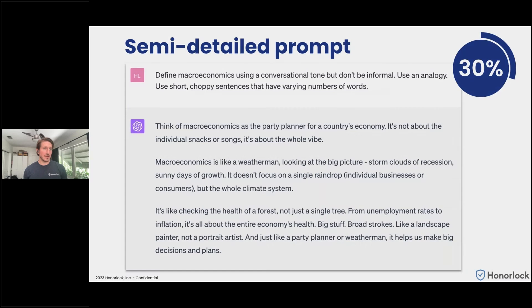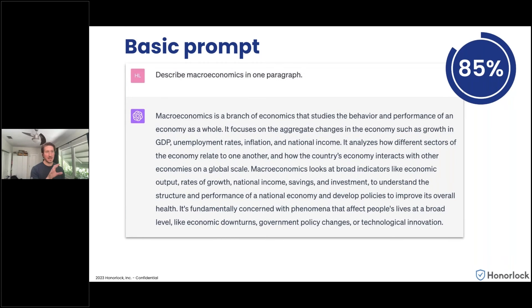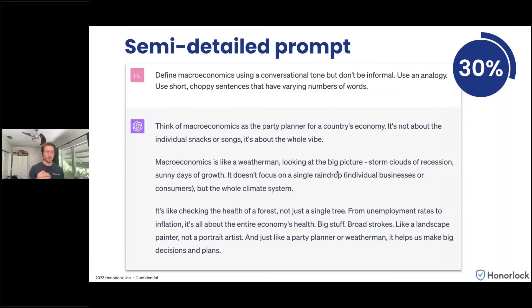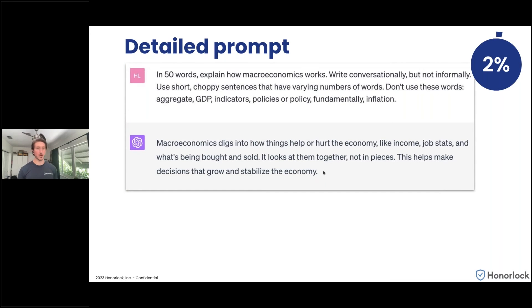Let me cycle back to the slides to clarify the percentages shown on the ChatGPT slides. In its simplest form: how likely does the AI detection application think this was produced by AI? If a student put in a basic prompt — 'Describe macroeconomics in one paragraph' — and ChatGPT produced a response, you'd feed that response into an AI detection tool and it would say 'we are 85% sure this was produced by AI.' With the semi-detailed prompt it drops to 30% confident, and with the detailed prompt, only 2% confident. It's essentially a confidence score of how likely that content was to be produced by AI.